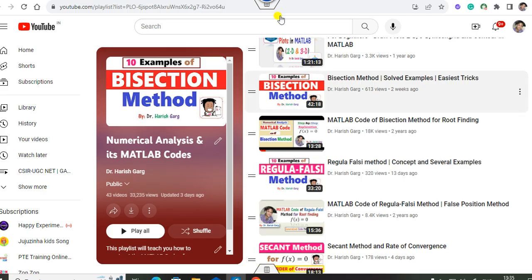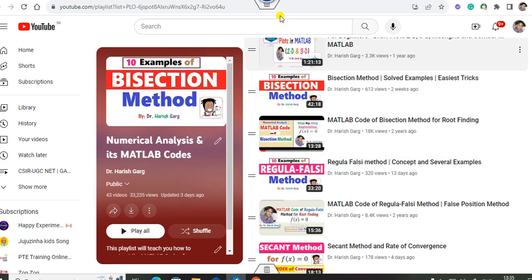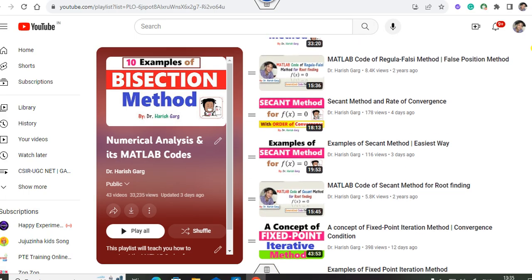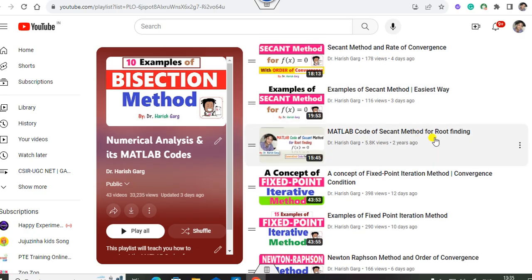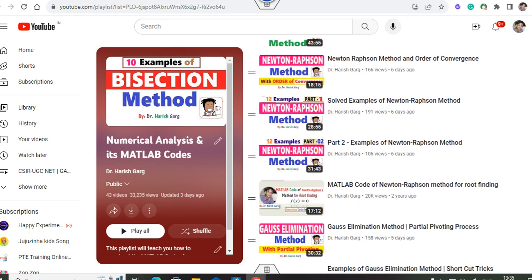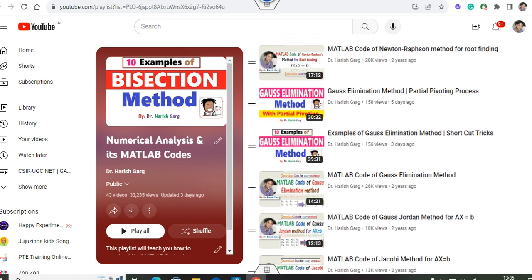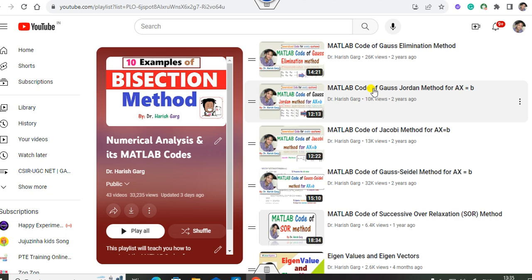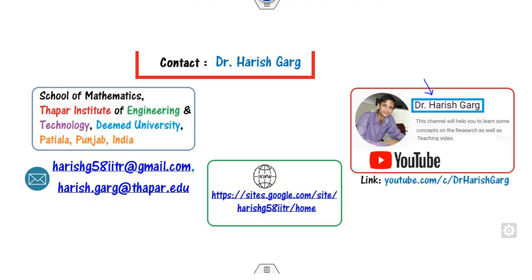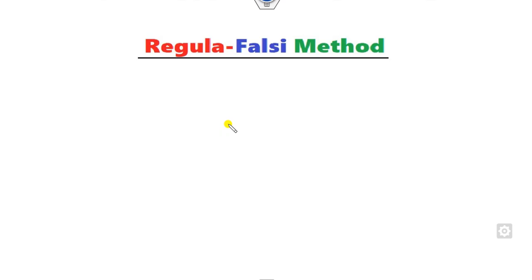As you can see, there is a bisection method, Regula Falsi — we already covered that — secant method, example of the secant method, MATLAB code of the secant method, fixed point equation method, Newton-Raphson, Gauss elimination, Gauss-Jordan, and many more. All of these can be found in the numerical analysis playlist. So let us start with this one.